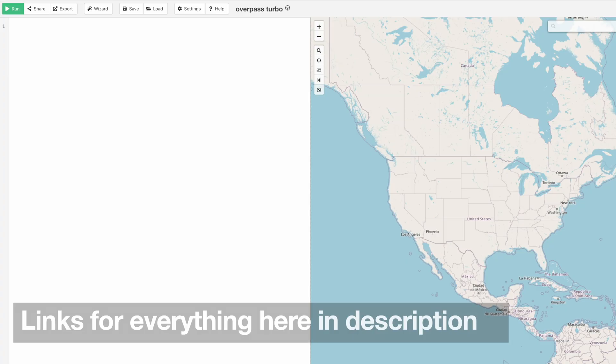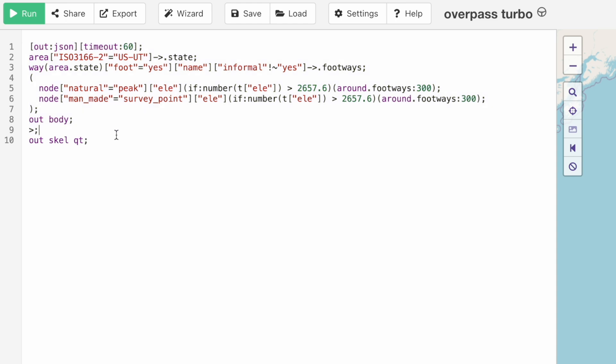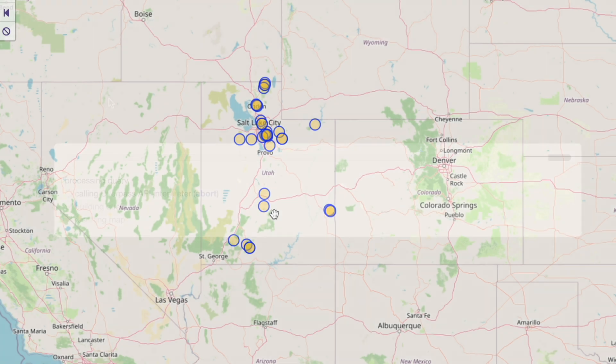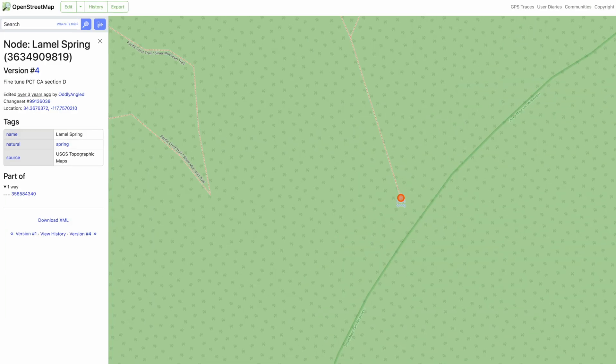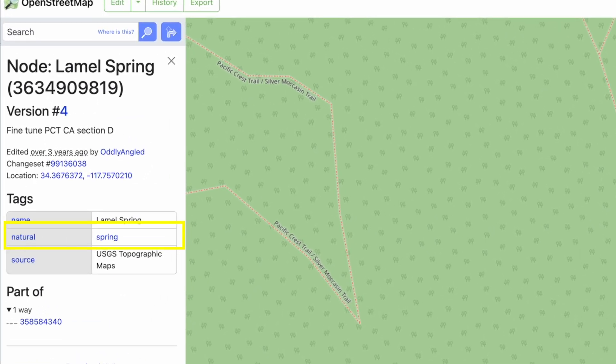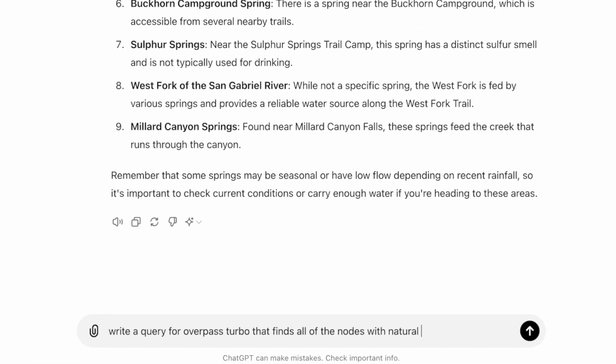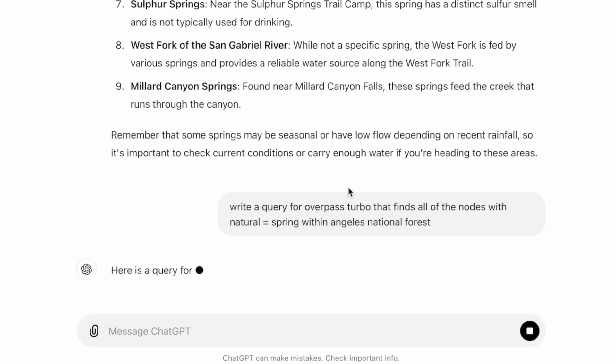We're going to use a program or service called Overpass Turbo that takes a query, like a programming language query, and searches the OpenStreetMap database to give us all these results. You don't have to learn the programming language if you use ChatGPT. Write a query for Overpass Turbo that finds all the nodes with natural equals spring within Angeles National Forest.